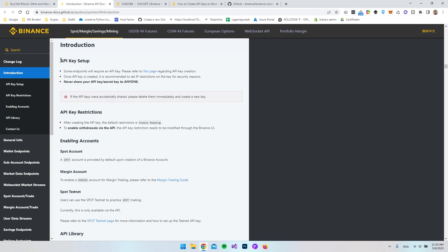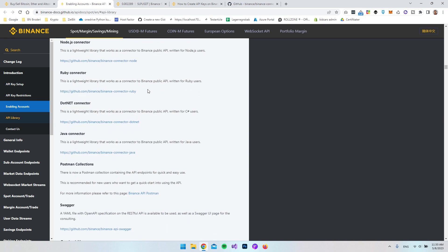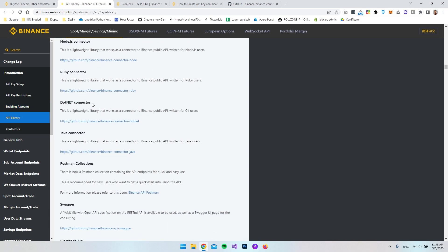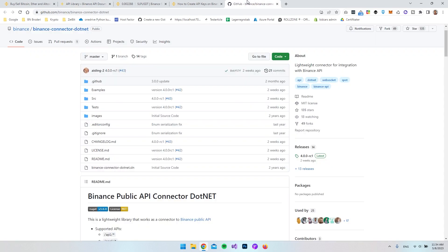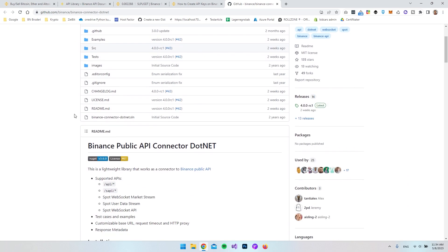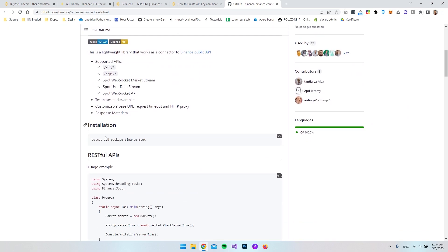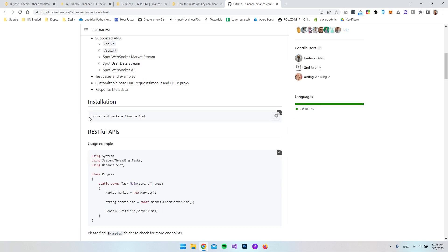We do need to set up an API key. If we scroll down a bit, you can see there's also a .NET connector - a lightweight library that works as a connector to the Binance public API written for C-sharp users. Clicking that link takes us to the GitHub page, where you can see that the installation is a package called binance.spot. I'd like to create a new Blazor server app - you can also create a console app - but just to get a nice UI I'll go with Blazor server.